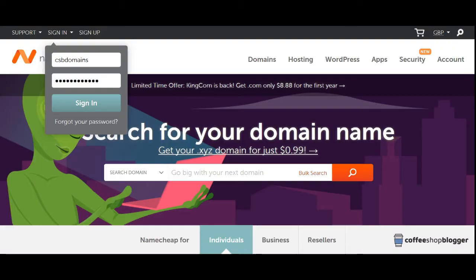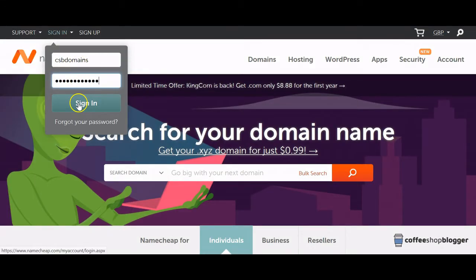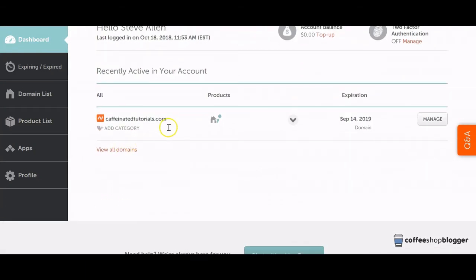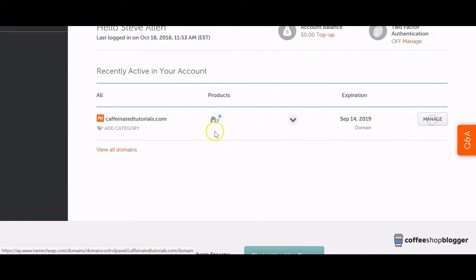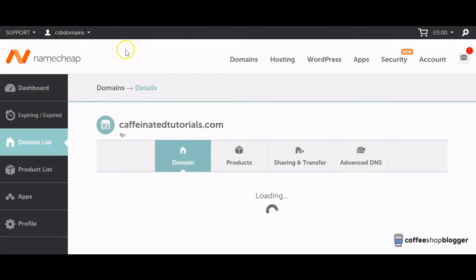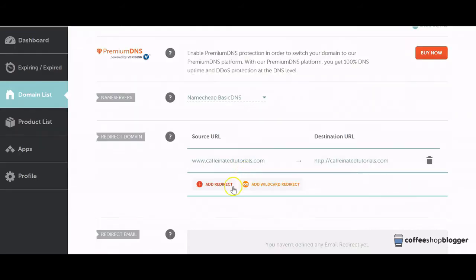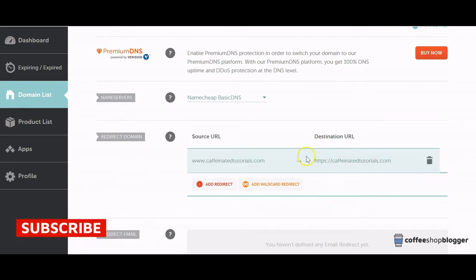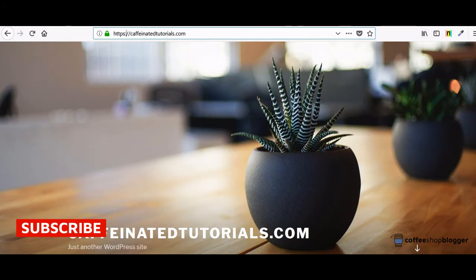Then we need to log into our domain name registrar. I'm using Namecheap. Scroll down to the domain name and click on manage. Then we need to add a redirect. Just add an S to the end of HTTP and click on the small tick.